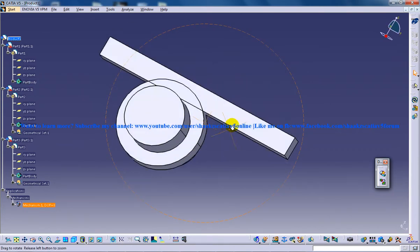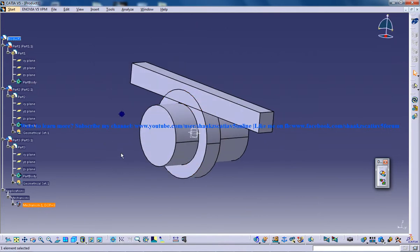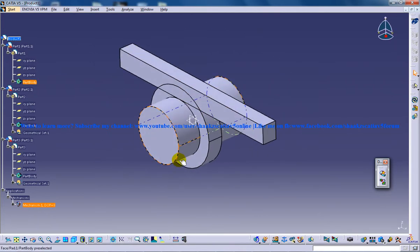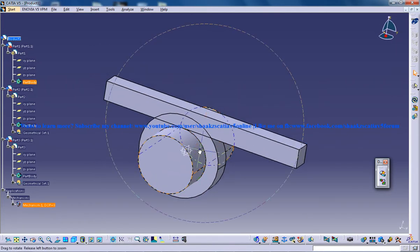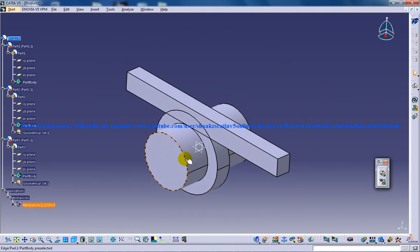So creation of new mechanism is the next important step for the simulation of this particular model right here. Keep watching and thank you so much.